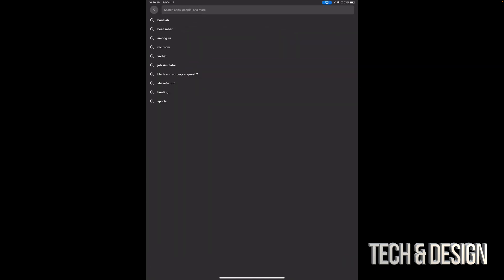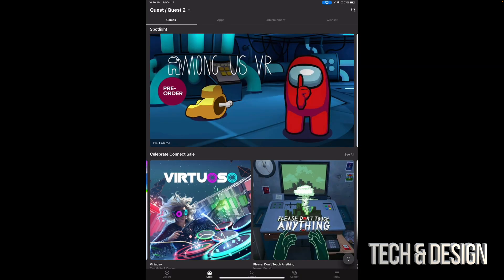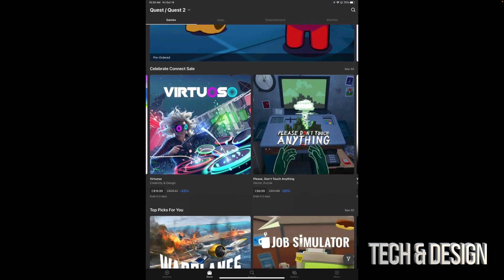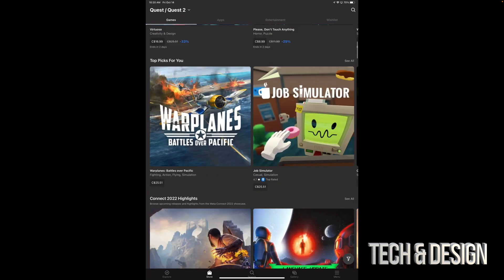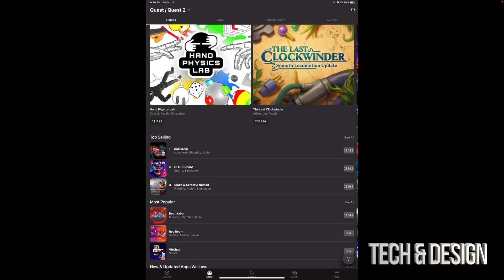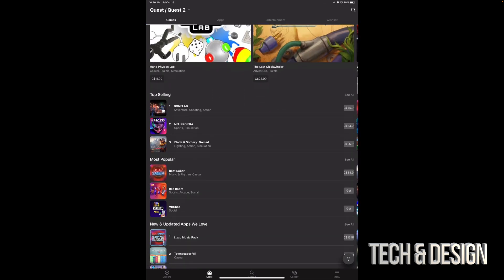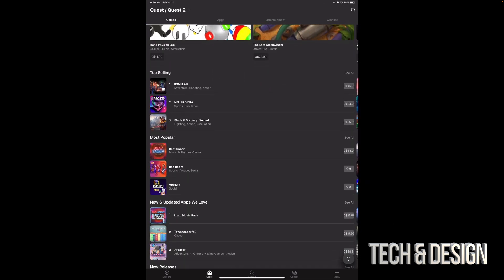However, if you want to have some fun and take a look at others as well, then I would just look at the top selling. Scroll down and down here below you're going to see top selling and most popular. So tap on top selling, not most popular, because those could be free ones in there as well.